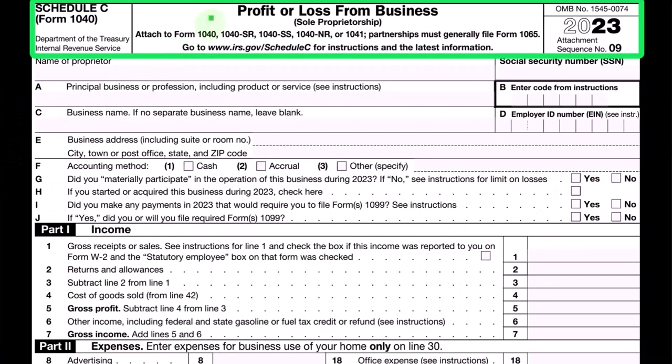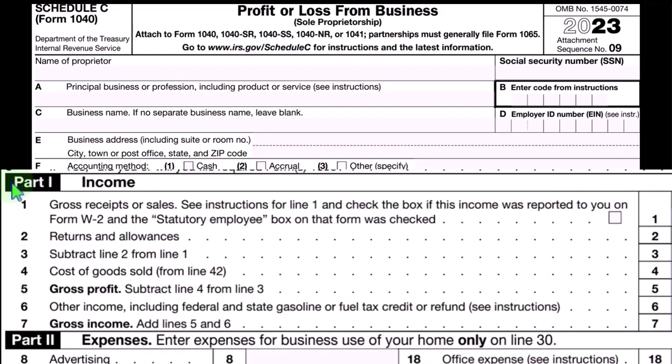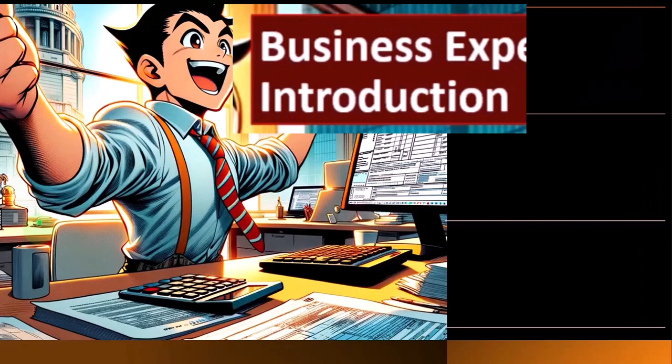Schedule C. Here is a Schedule C — profit or loss from business — having that income statement structure: income minus expenses.